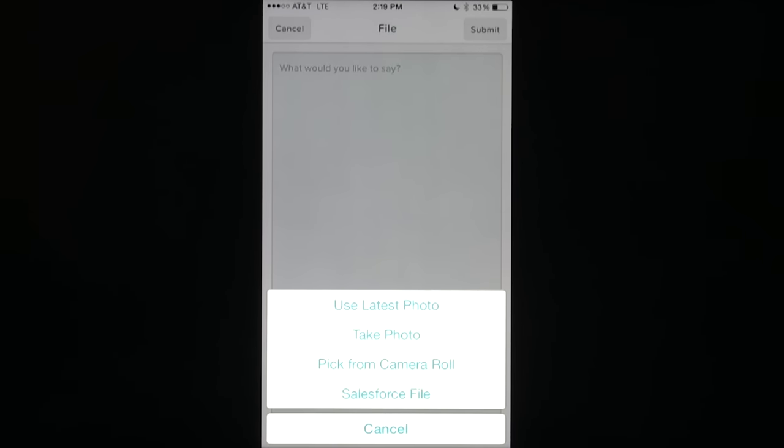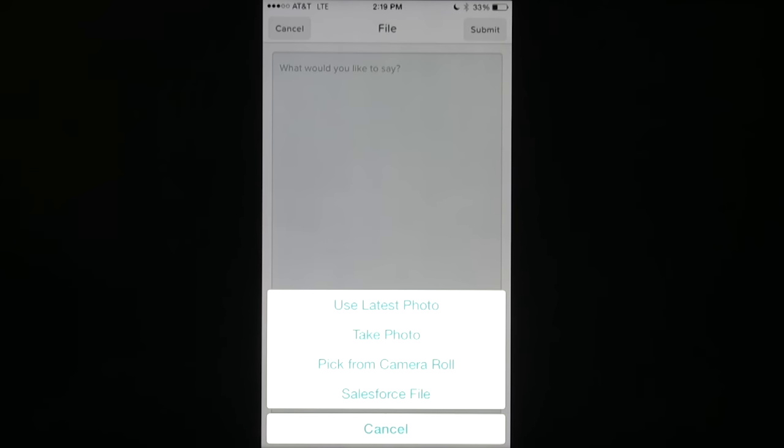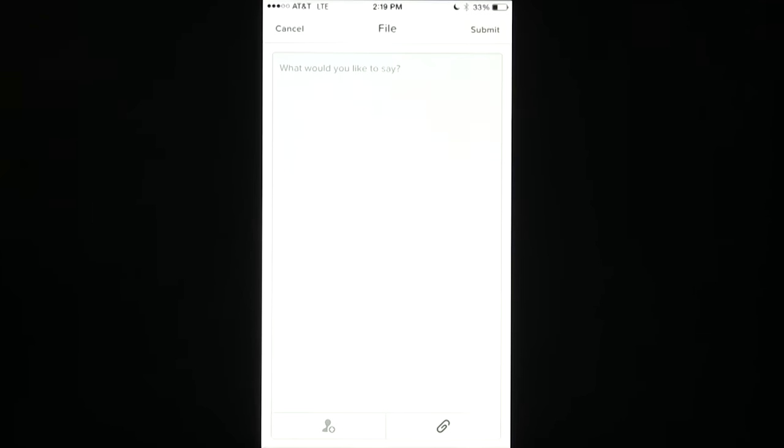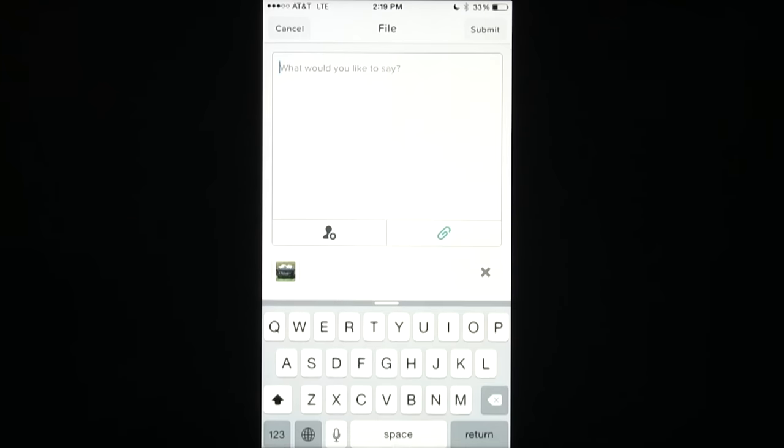You can use this photo to take a picture of a document that's important, or use one that's already on your phone, or take one at the location. So in this case, I'm going to use the latest photo. Now remember, Salesforce 1 will need access to your mobile device's photo reel.